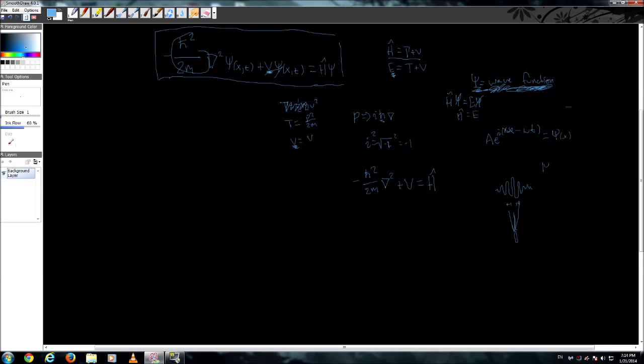Cool thing. If you square the wave function, you get the probability density. So like for example, at this tippy top right here, which if you've taken calculus one you know you can find that by finding the derivative. You know that you can find the highest probability if you take this and set to zero.